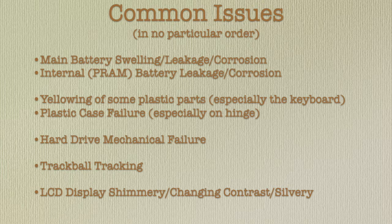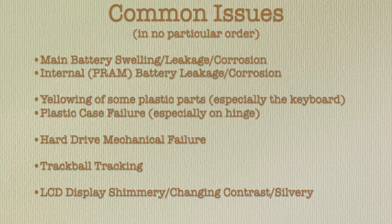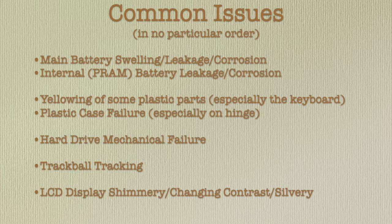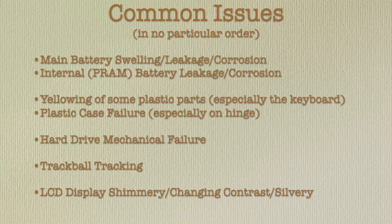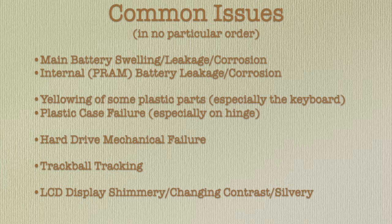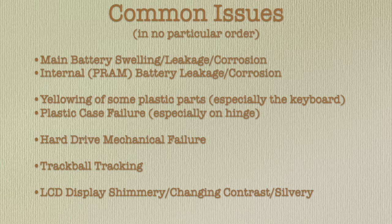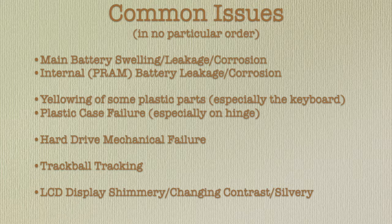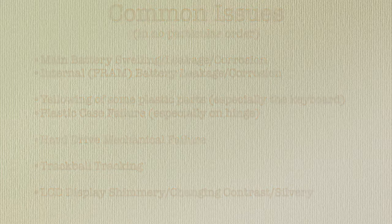The main battery and or the internal PRAM battery not holding a charge, leaking, swelling or corroding. Deterioration of the plastic leading to discoloration or cracking and literally falling to pieces. Failure of the hard drive to spin up or boot even though it has a bootable system folder. The trackball failing to move the pointer or the pointer moving in a jerky or uneven motion. Issues with how the LCD display looks.